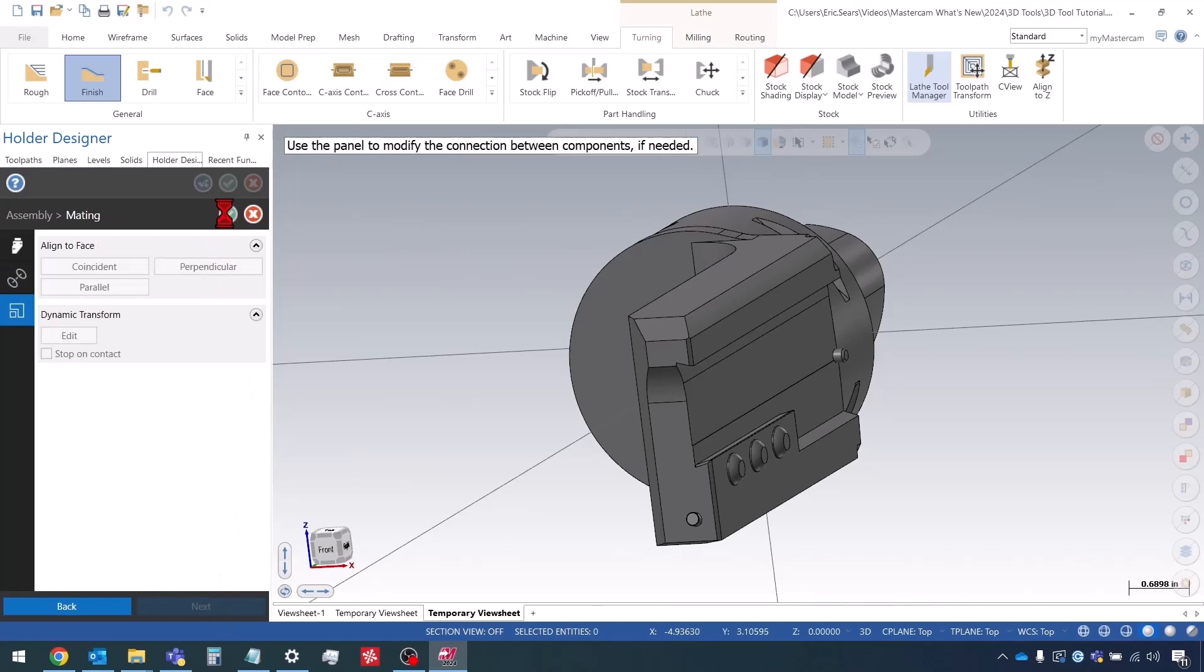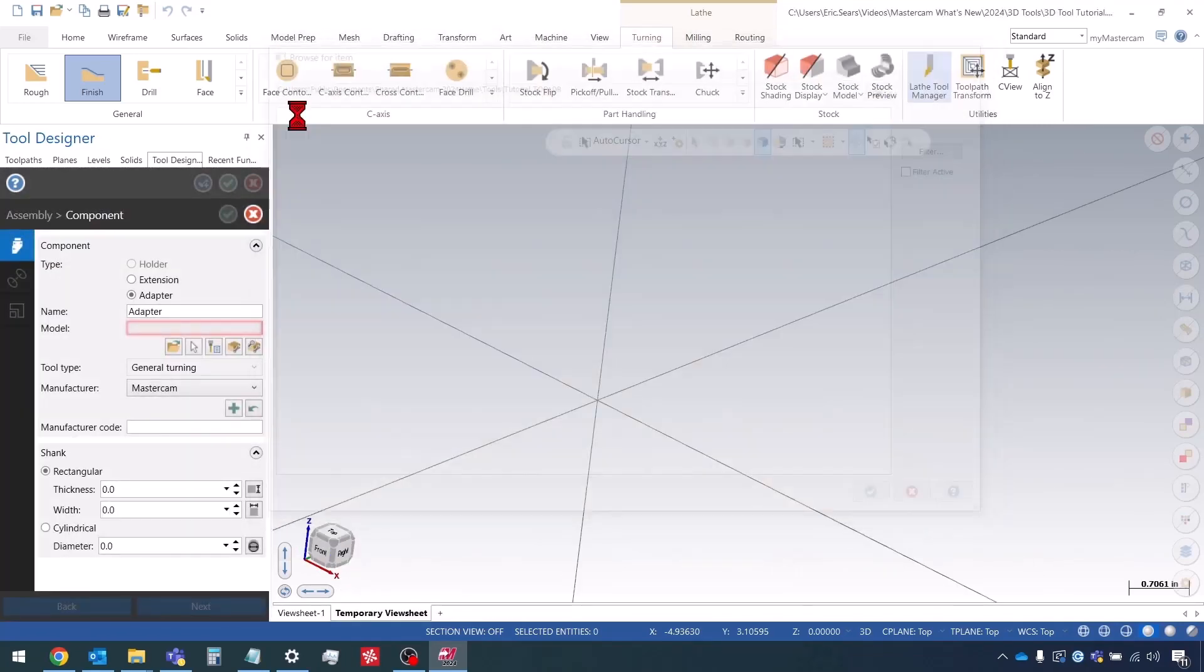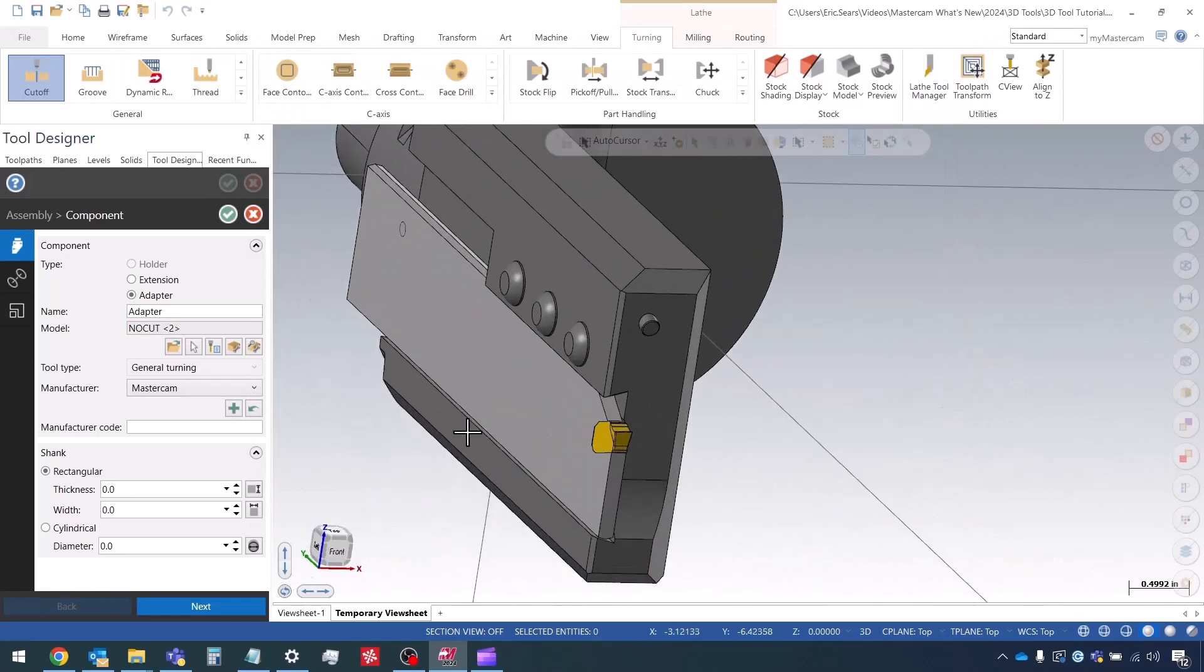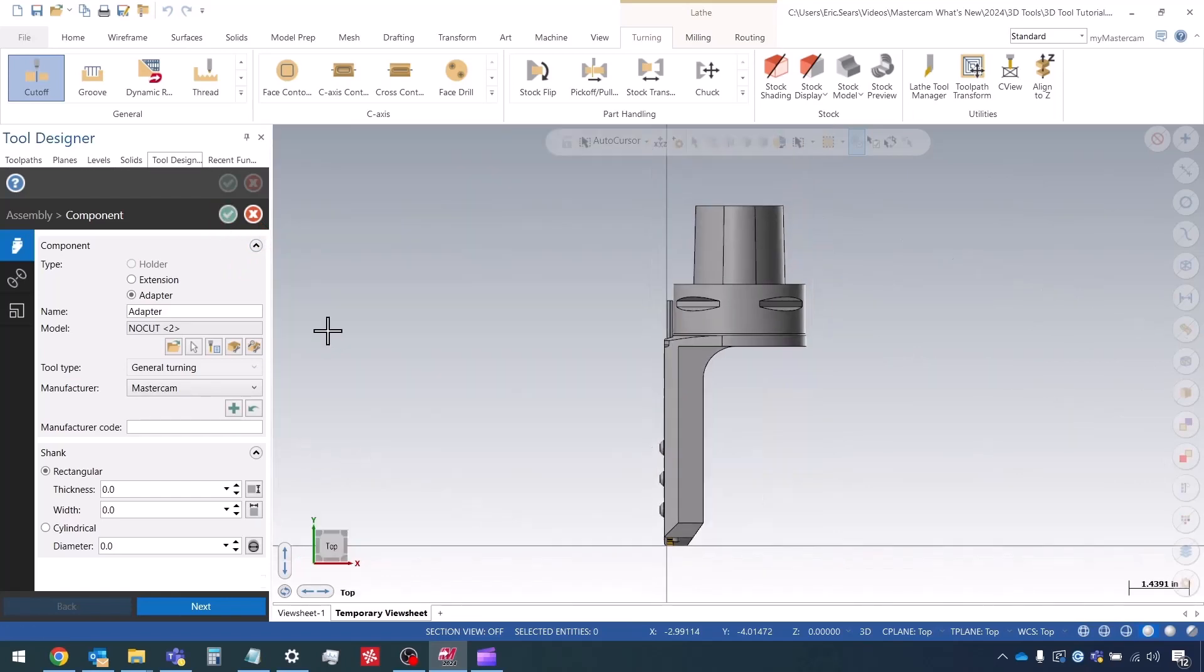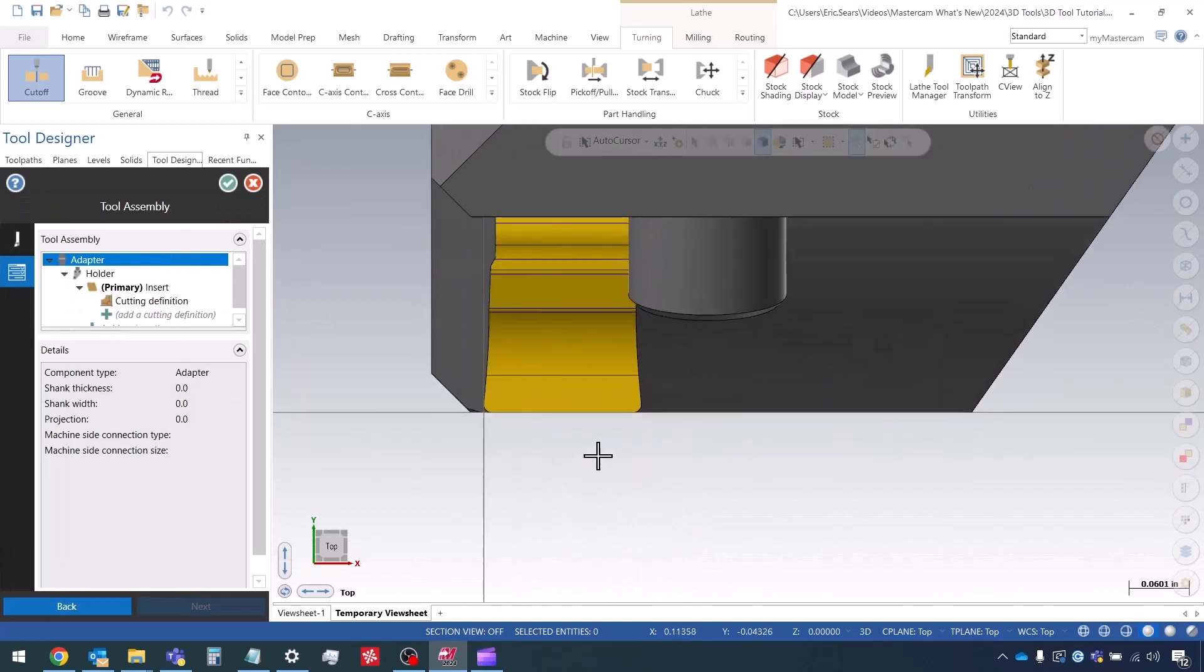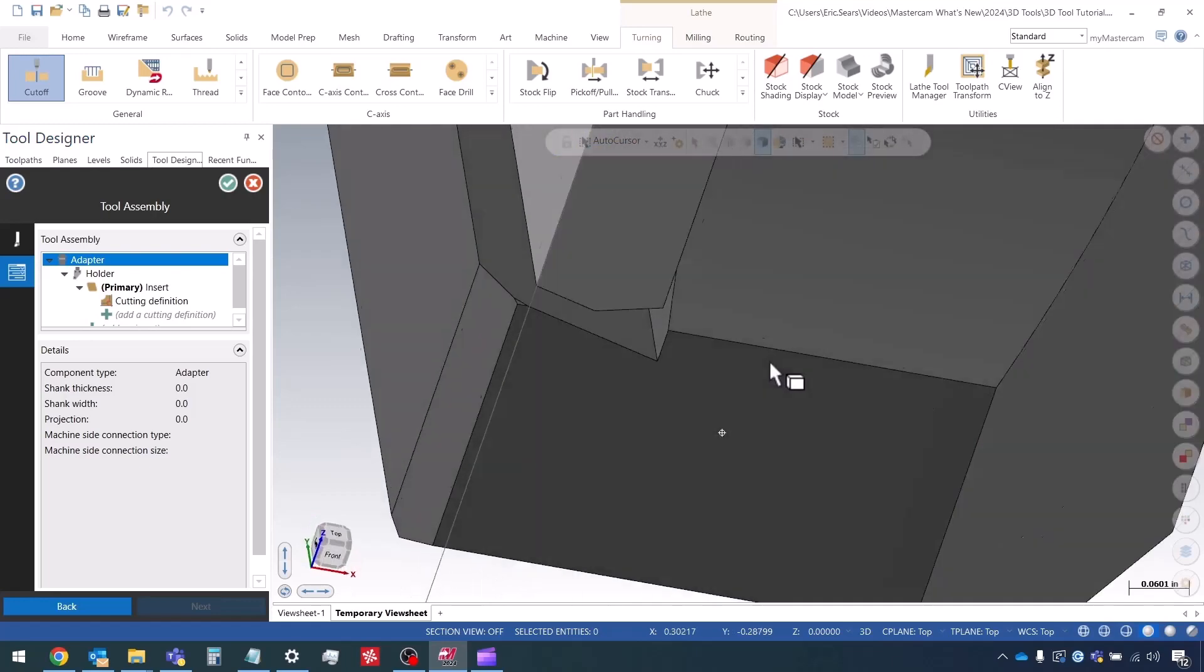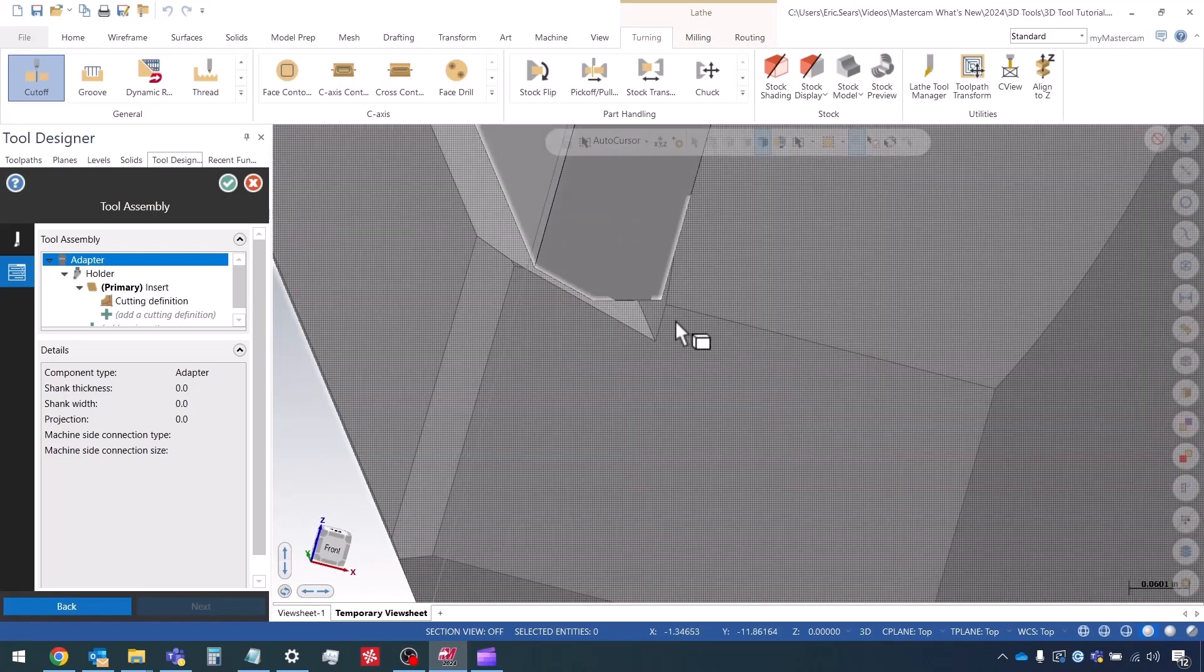I see actually that it looks okay. What I want to check here is that the front edge of the insert lines up exactly with this face right here, which it does. And the blade is mounted correctly in the holder.